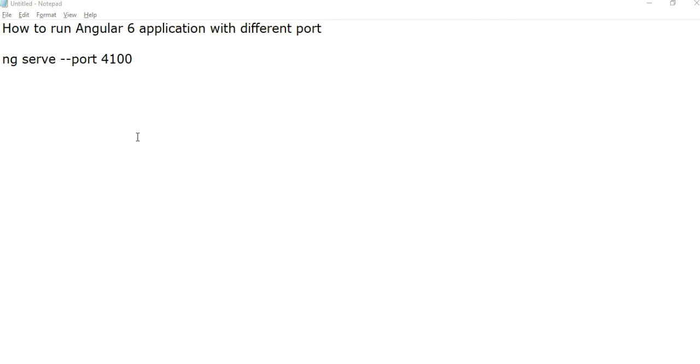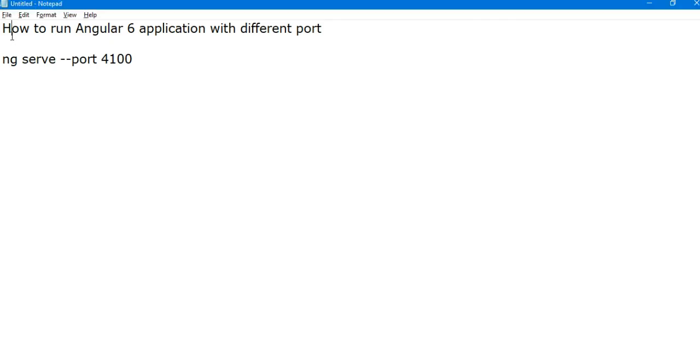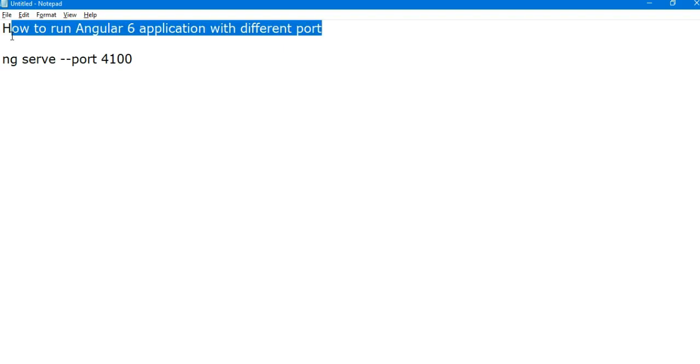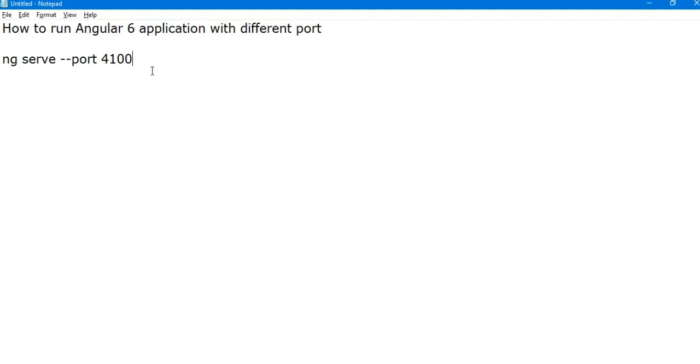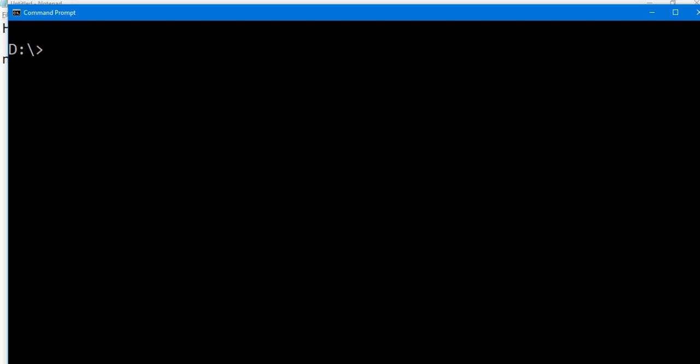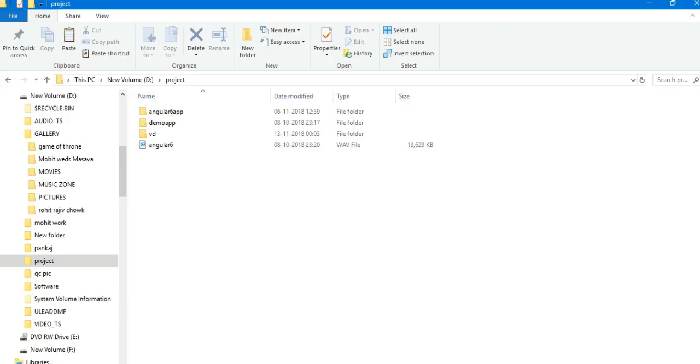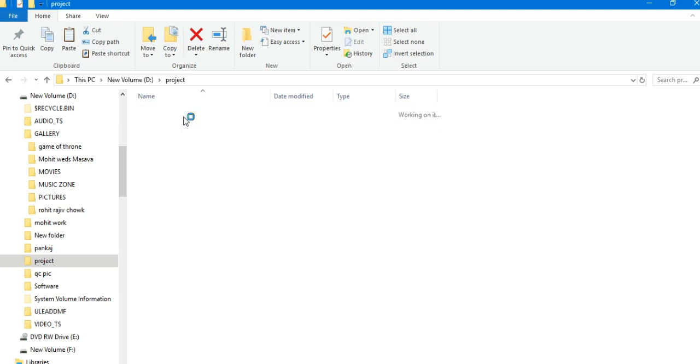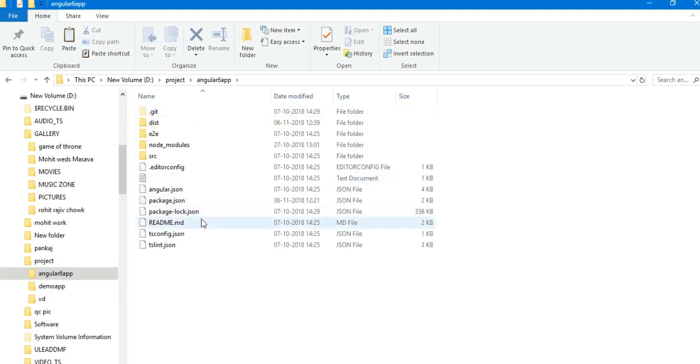So this is my CMD and this is my Angular 6 application. First, open your CMD and go to your project directory.